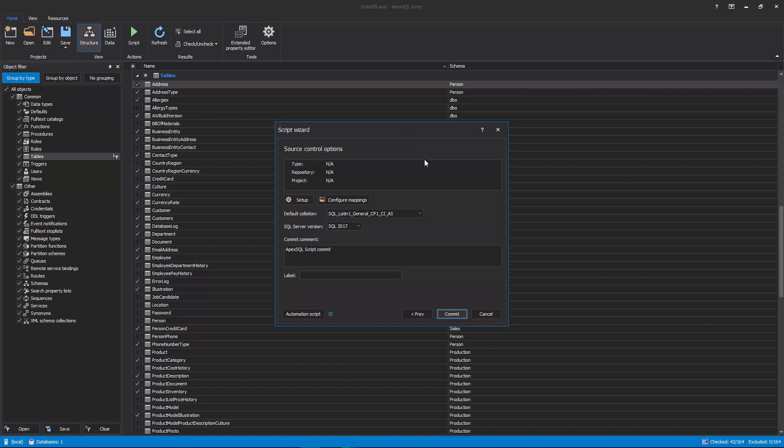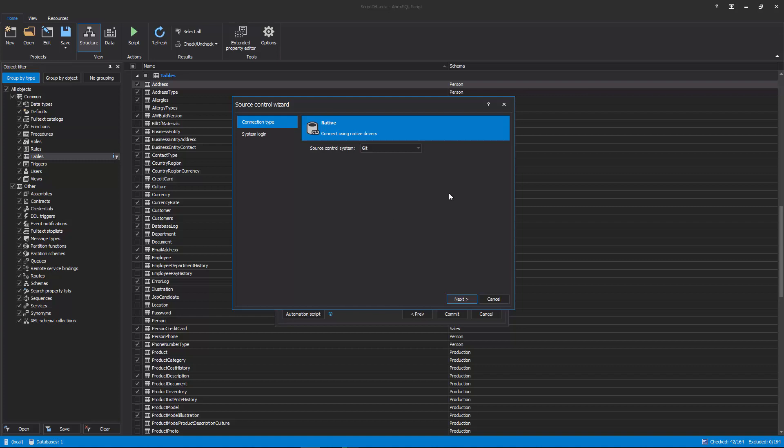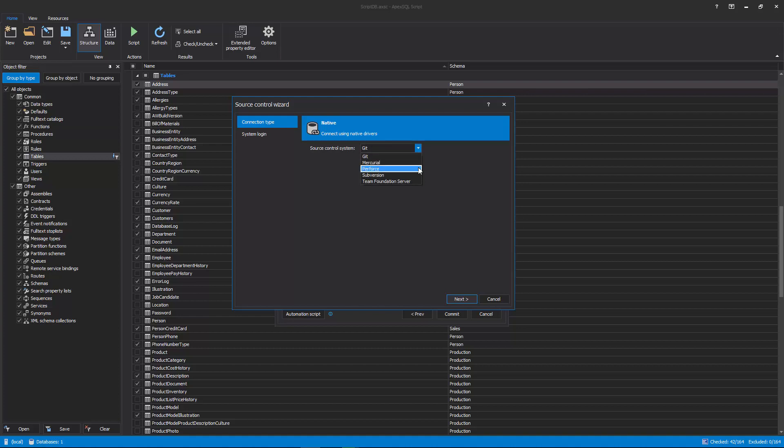In order to set where the selected objects should be committed, click the Setup button to initiate the Source control wizard. The first step of the Source control wizard allows users to choose between 5 different Source control systems. In this example, Git is chosen from the drop-down while other systems can be chosen as well, such as Mercurial, Perforce, Subversion, and Team Foundation Server.